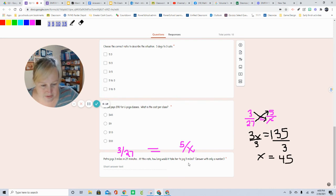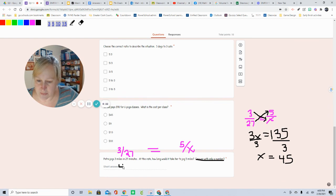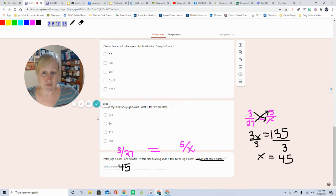So X equals 135 divided by 3 is 45. And how does it want me to answer it? Only with a number. So you're just going to type 45. That's all for this one.